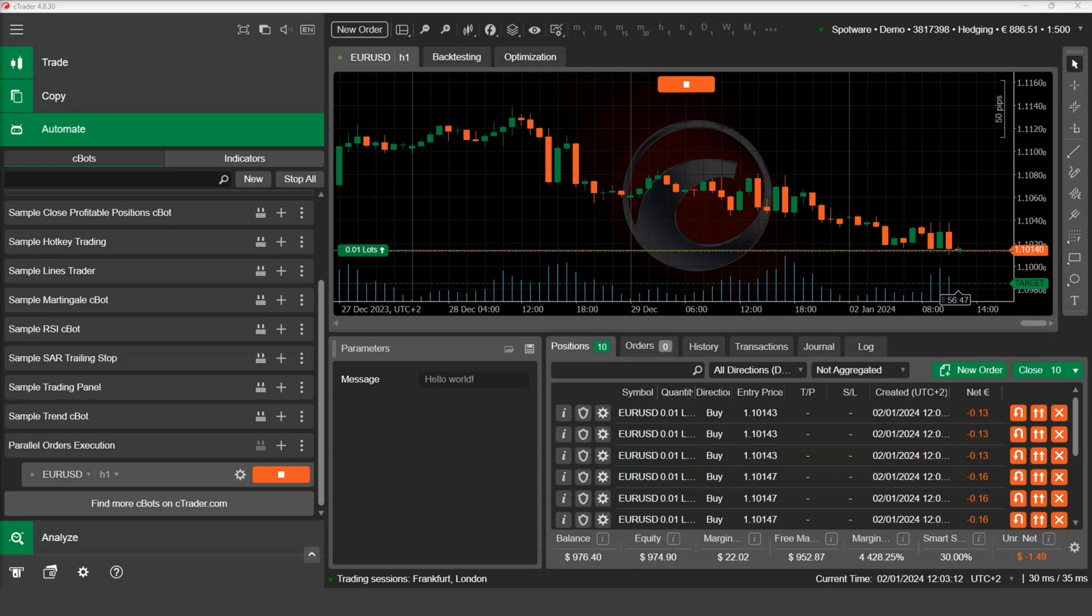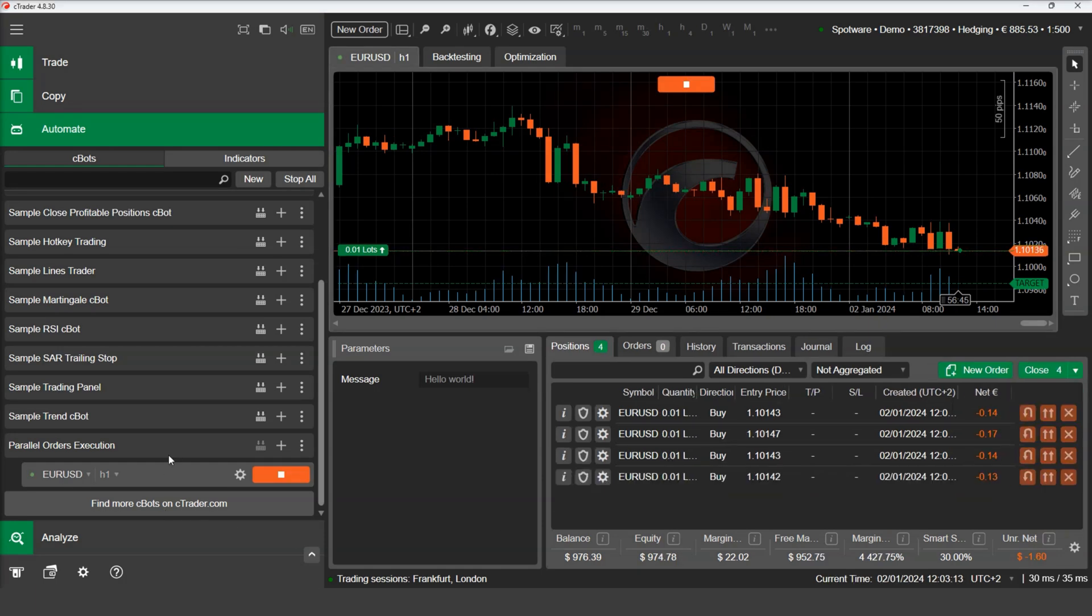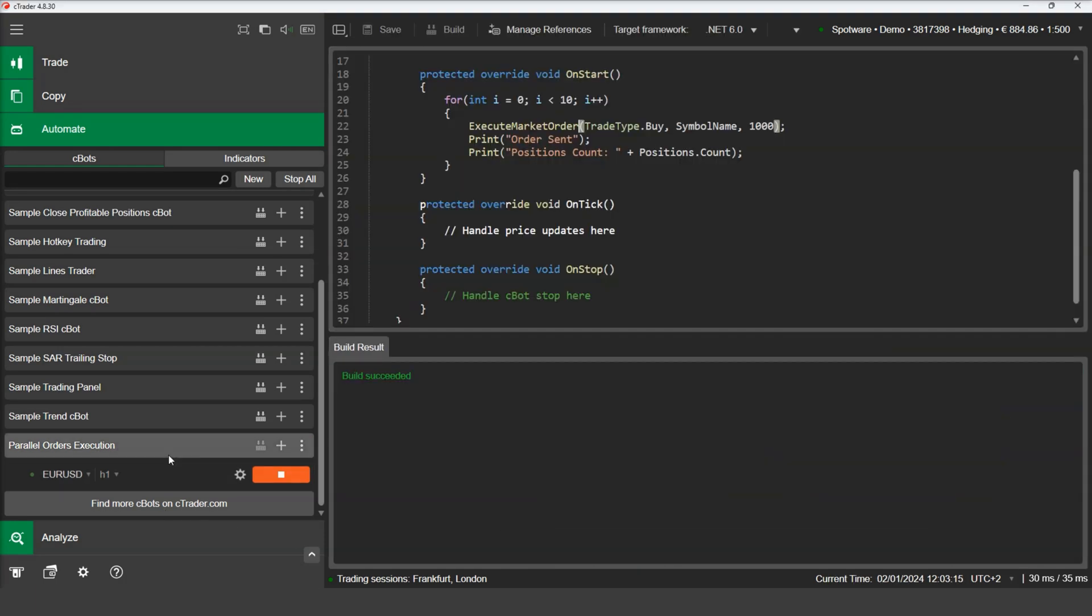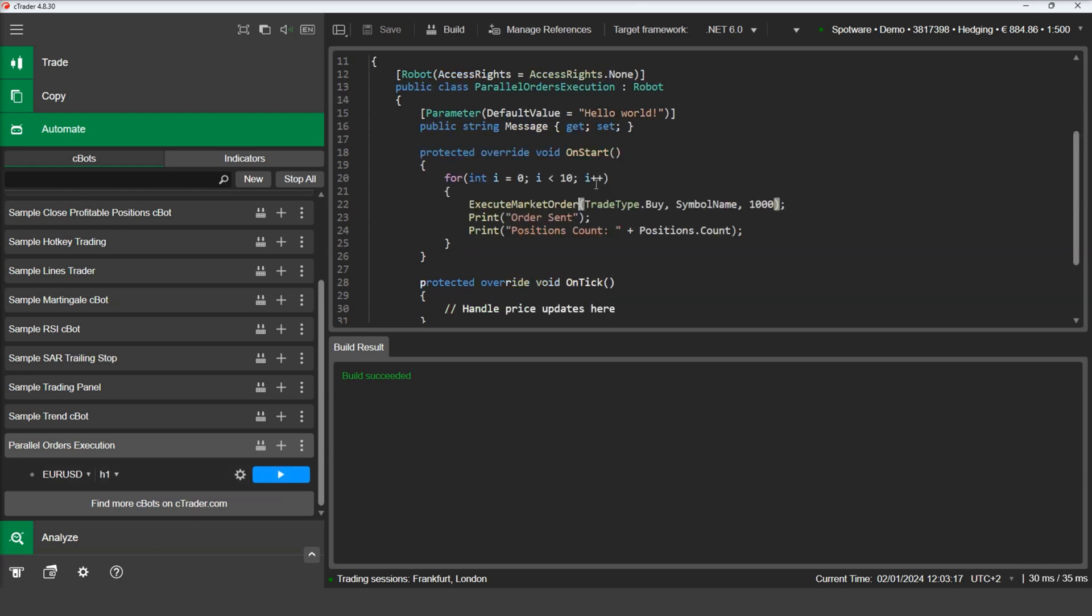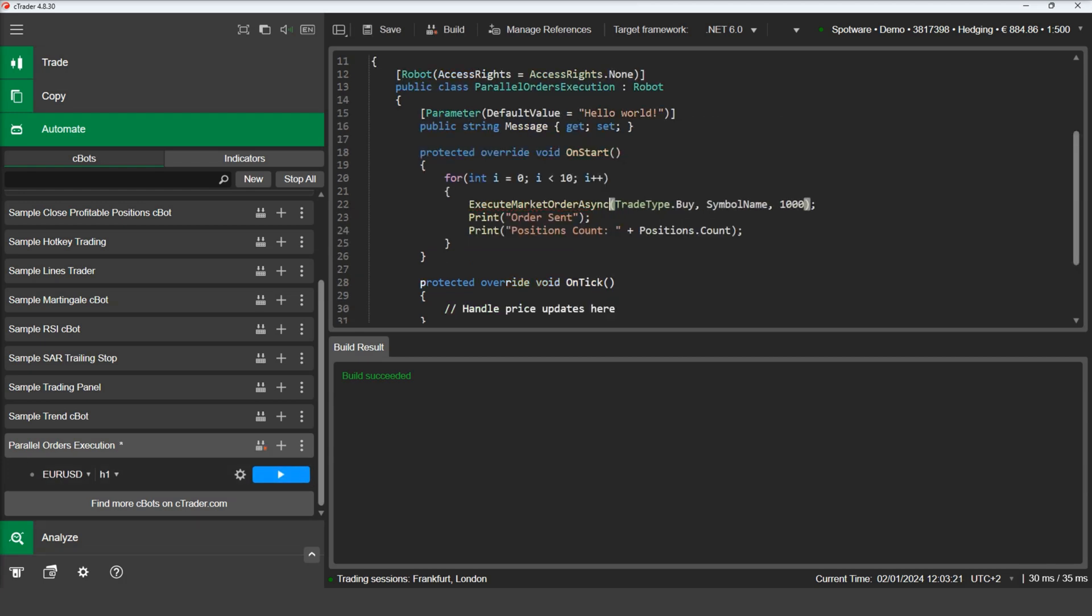Now let's change the order type to asynchronous and run our example again. We can do this by using the execute market order async method instead.